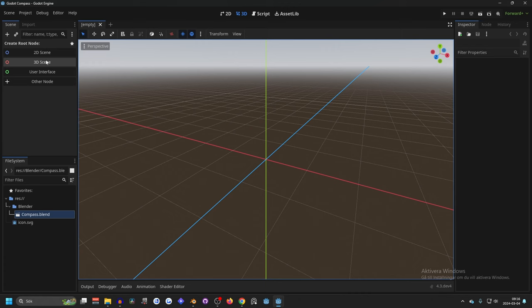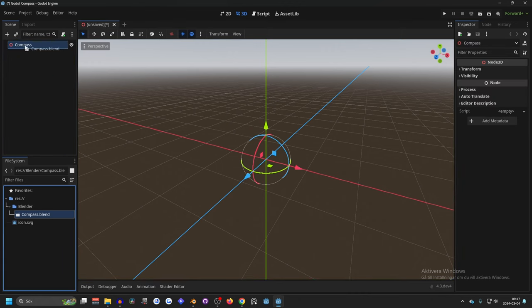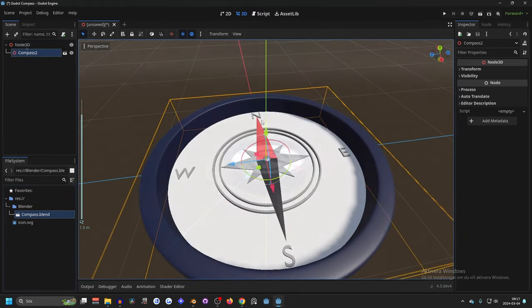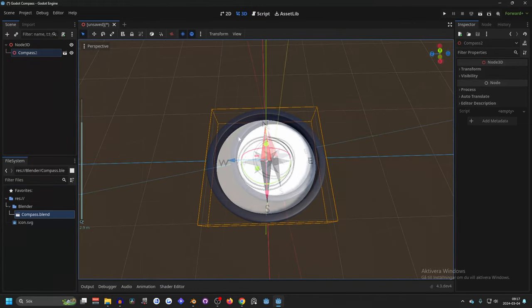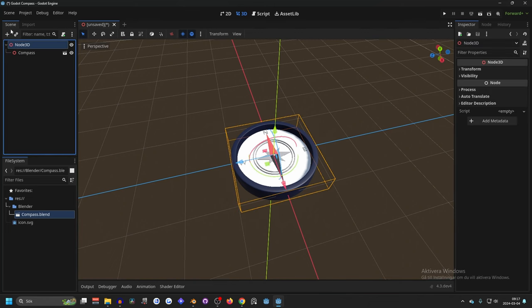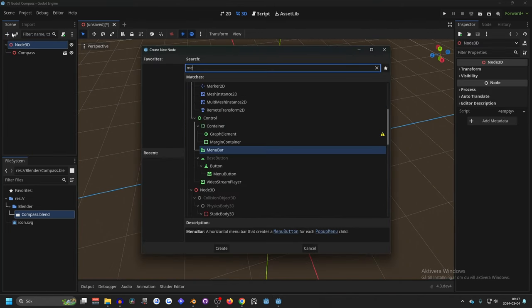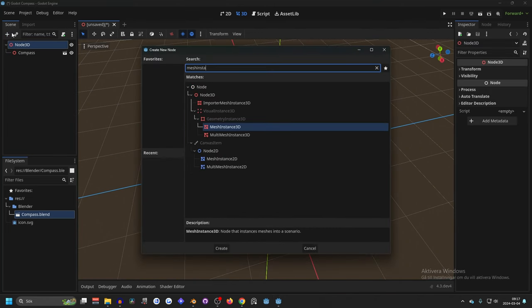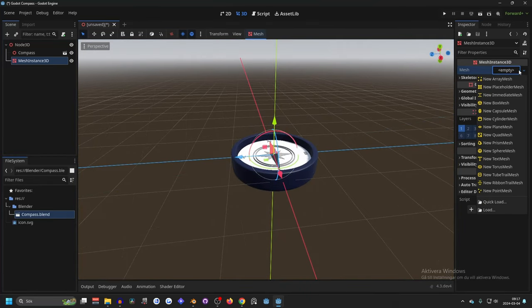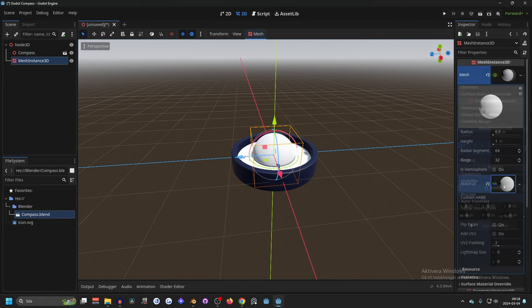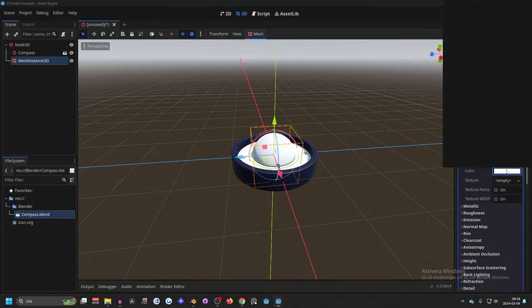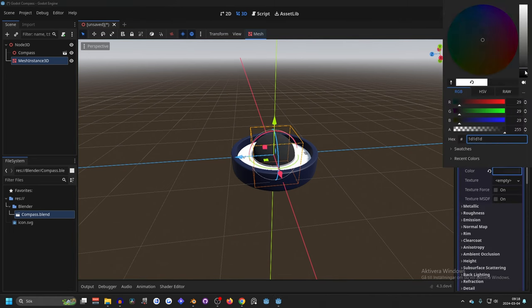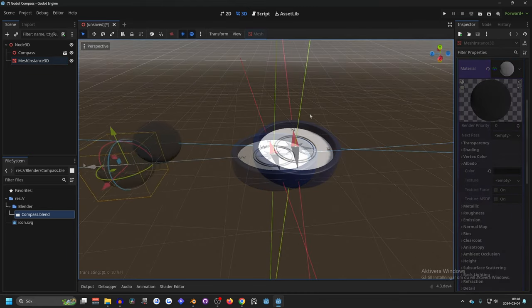So now we can make a new 3D scene and name this compass. We can drag in the compass model on the compass scene so now we will get this in the center. So how I did this was that I made a mesh instance on the node 3D so search for mesh instance and on the mesh we want to make this, it doesn't really matter but I chose a sphere, and we can make the material let's make a standard material and on the albedo let's make it a little bit darker and now we can move it to the side.